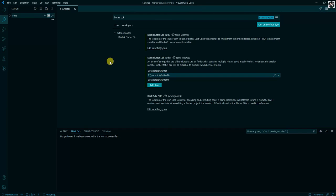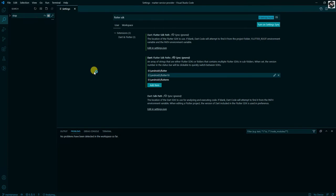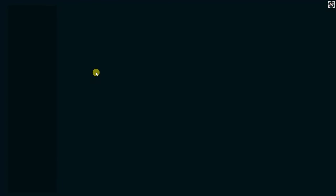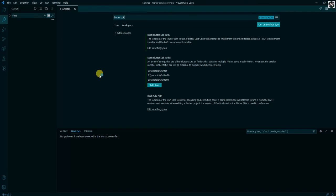After you are done, just reload the VS Code window and you will see all of the three words installed. Reload the window and we will check here if it is installed and we can access all of the Flutter or not.